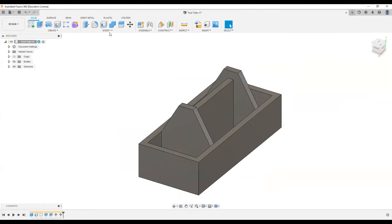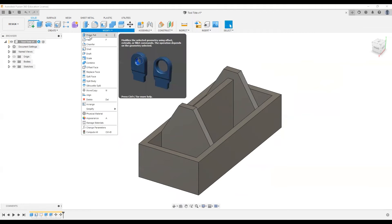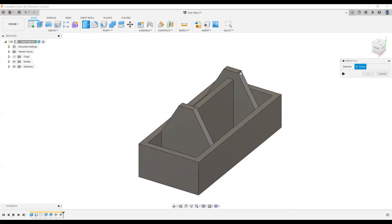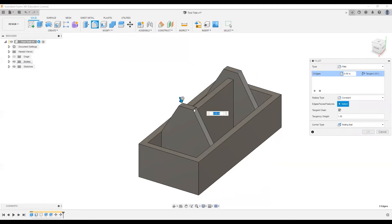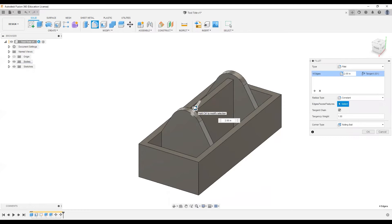Now I'll use the Modify > Press Pull tool, or Q on the keyboard. I'll select these four faces and use the arrow to push them down, trying a value of 1.75 inches, then OK.